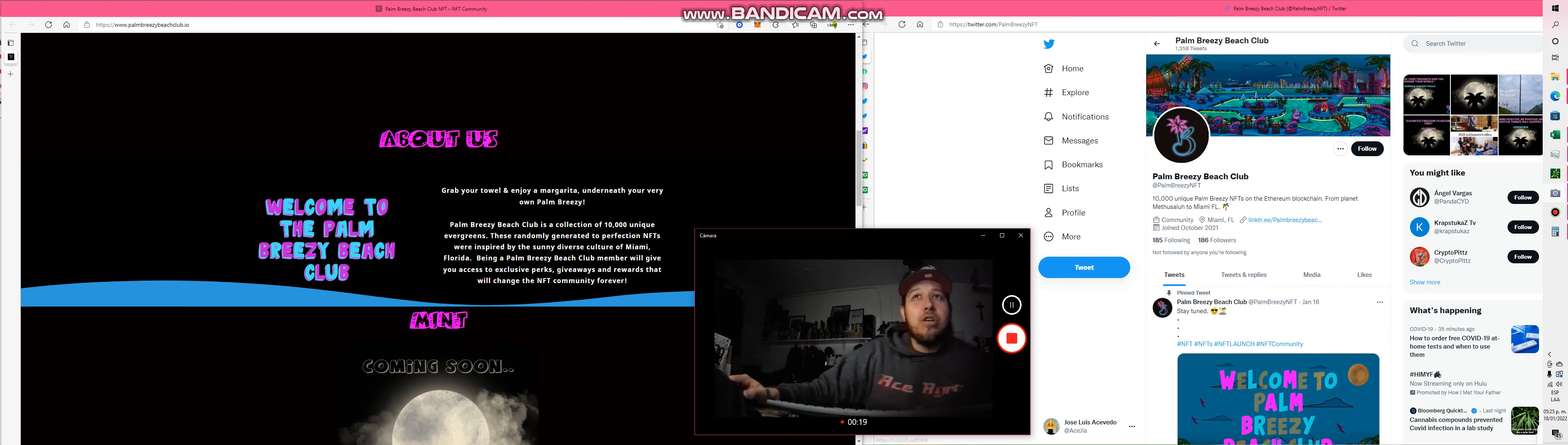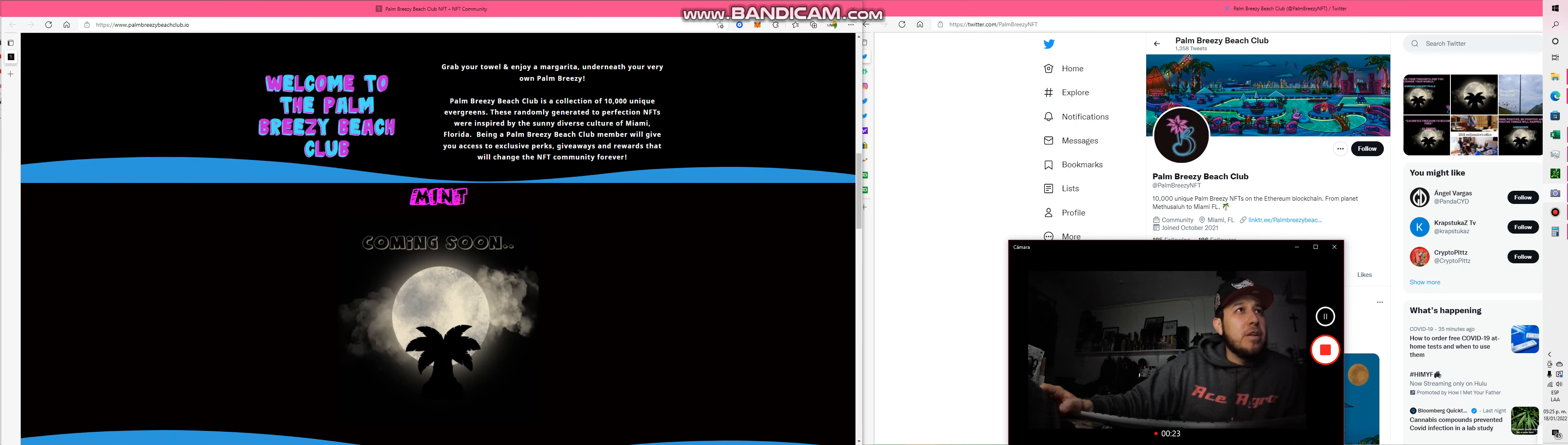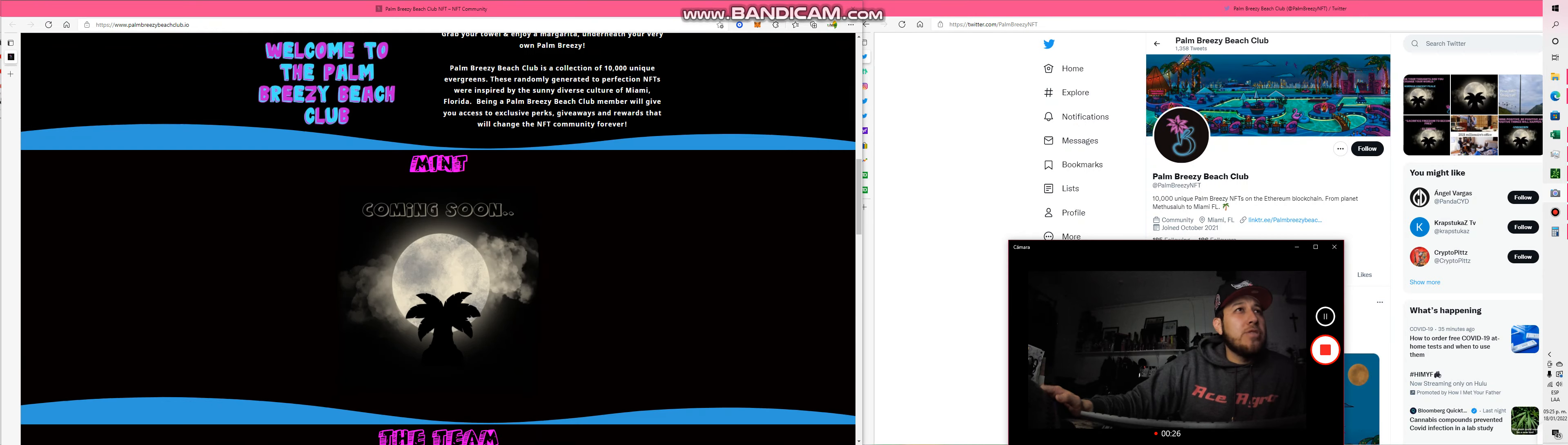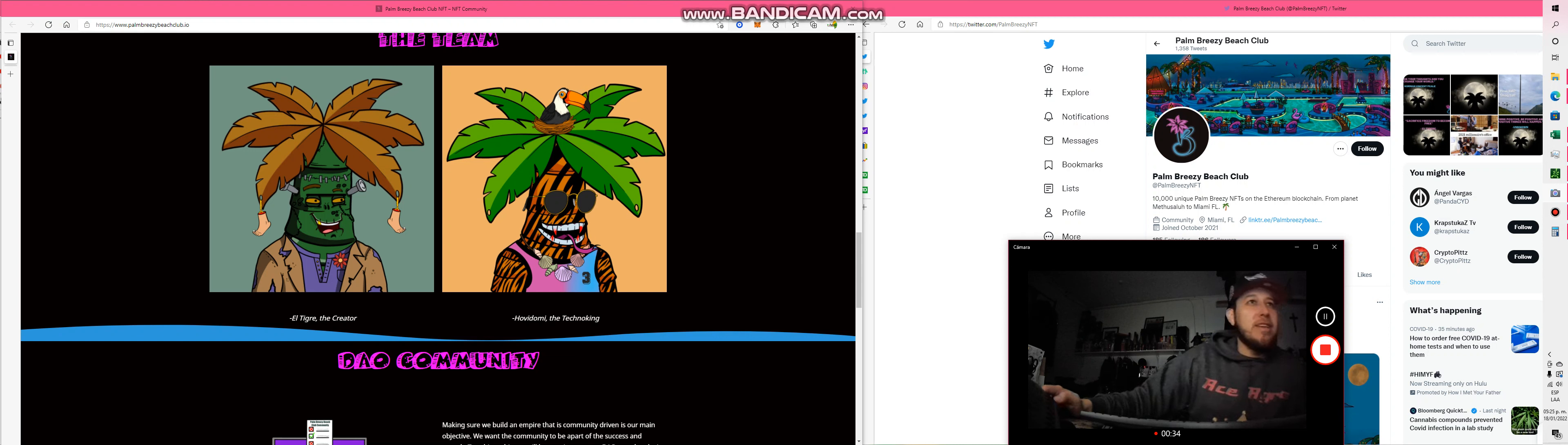Even on their website it says coming soon right here. They're minting and they also have some art right here. You can see the tigre, the creator, and I love the tigre so that connects with me.